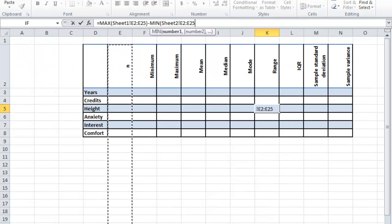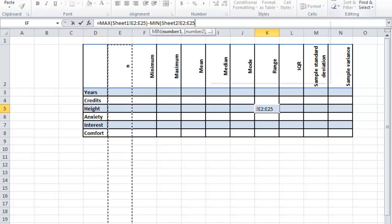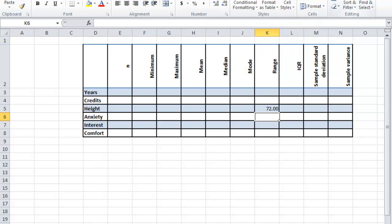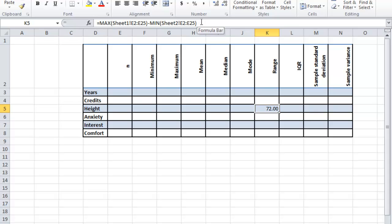The nice thing about this is if you end up changing those values, this table will adjust itself to change with it. So I've got equals max minus minimum.